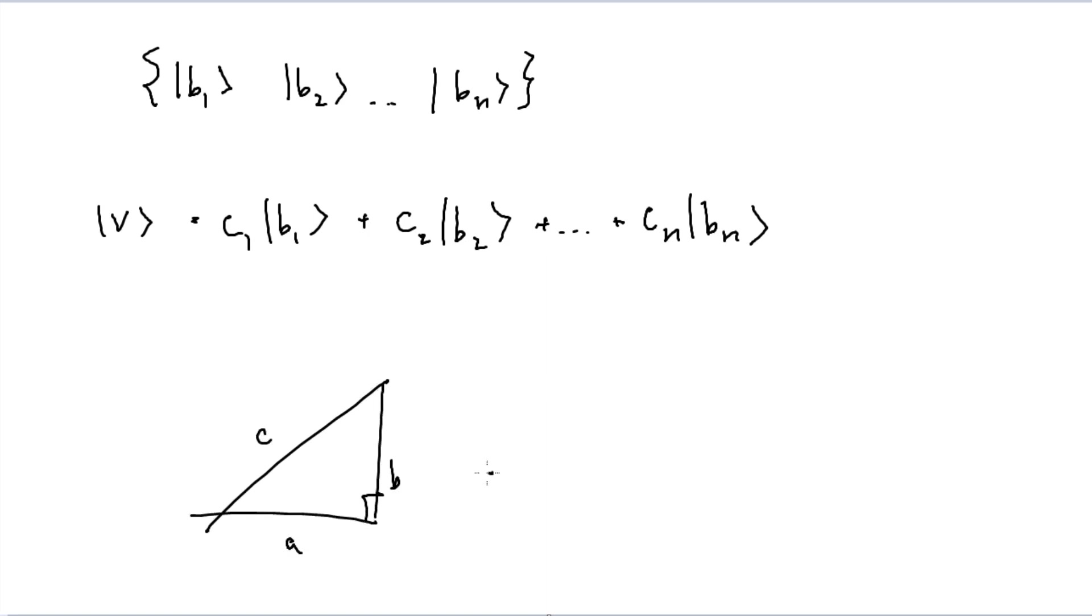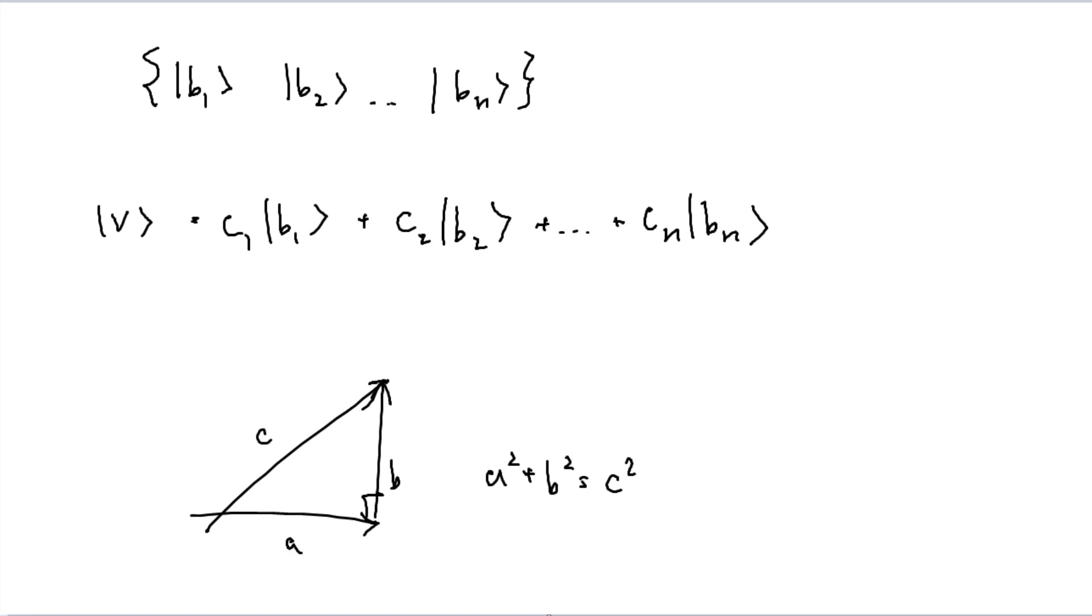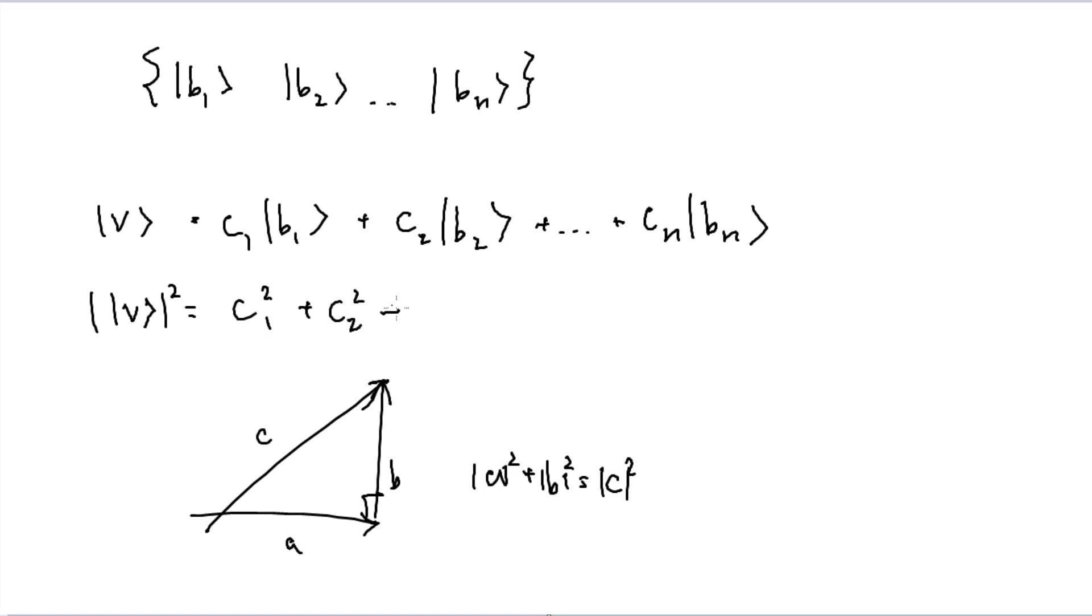And so all we have to do is, according to the Pythagorean theorem with a regular right triangle that we have here, we have a, b, c. The Pythagorean theorem states a squared plus b squared equals c squared, because we've broken it down into your vertical and horizontal components, and the magnitude of them should be equal to each other. And so in this case, the magnitude of your ket v squared should be equal to c1 squared plus c2 squared plus so on so forth until we reach cn squared, and so that's the last and third final item.